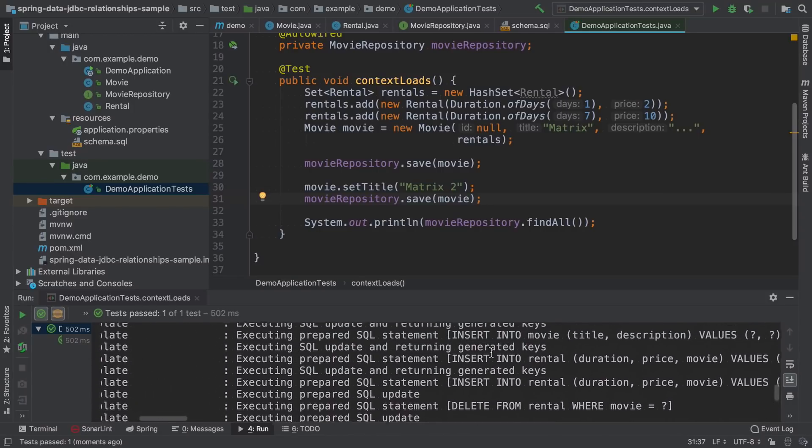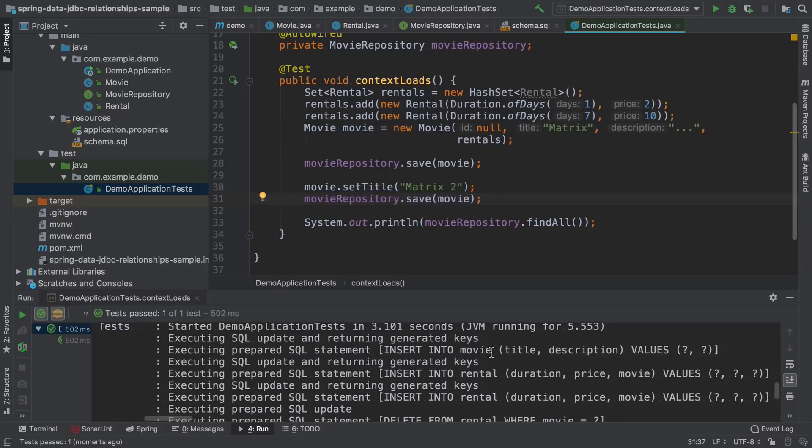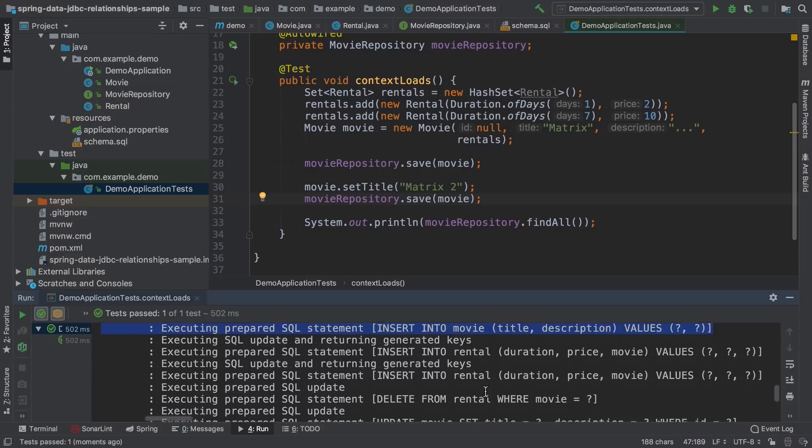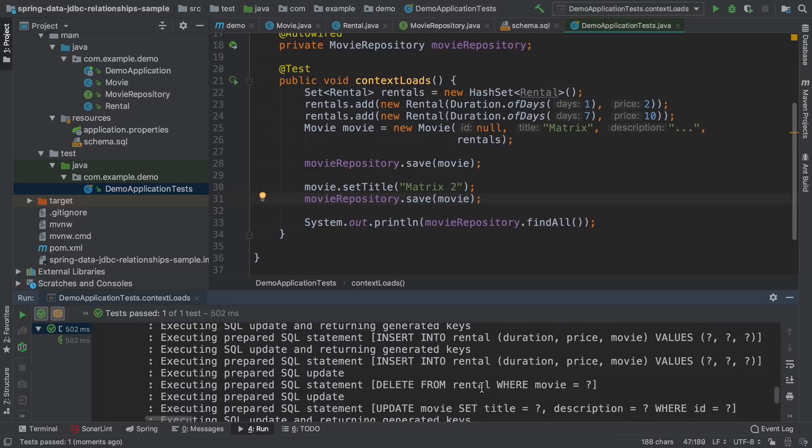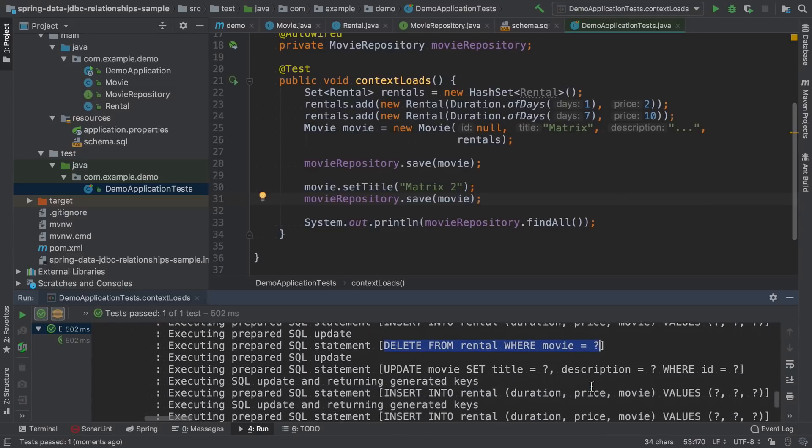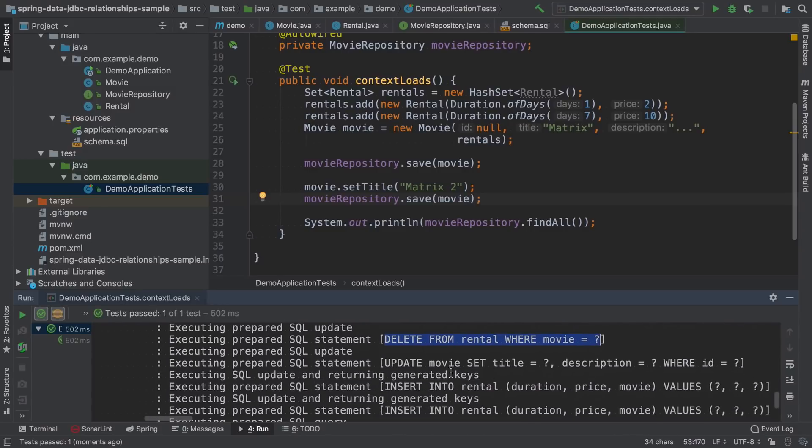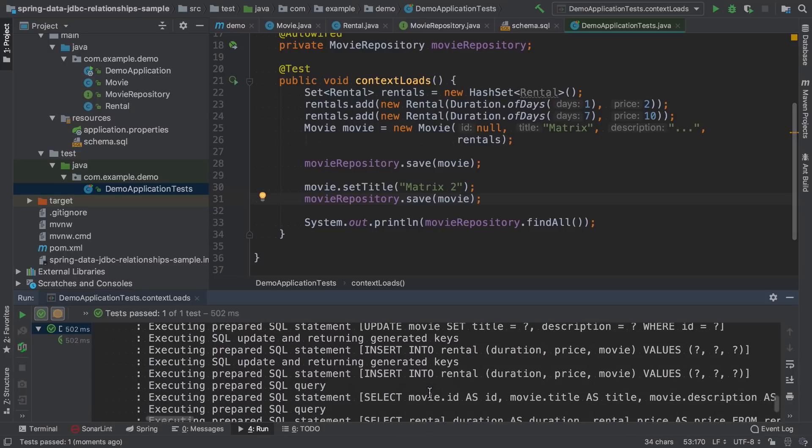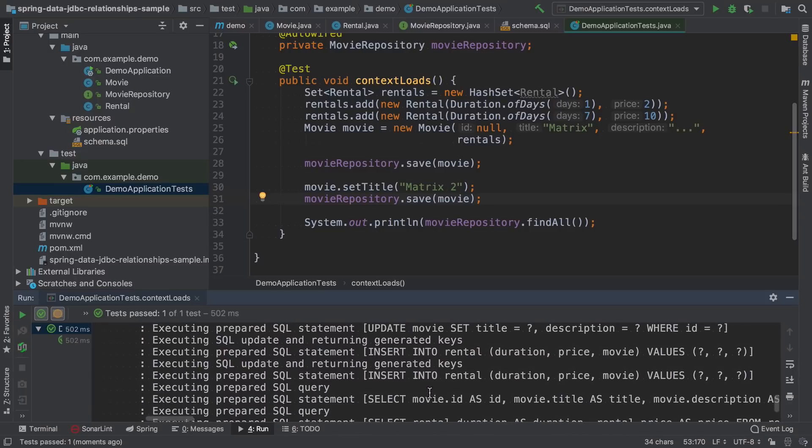When we look at the SQL statements that were executed, you will see that this is the first saving of the movie. So it saved movie, saved rentals. But then when we save it again, it deleted all the rentals, and then updated the movie and then inserted all the rentals again.